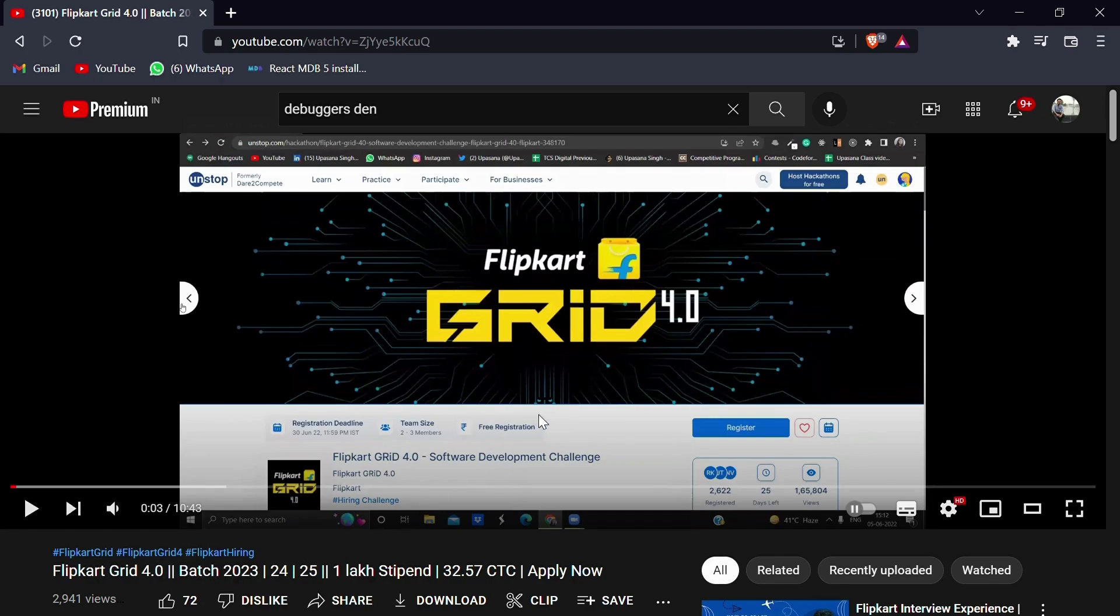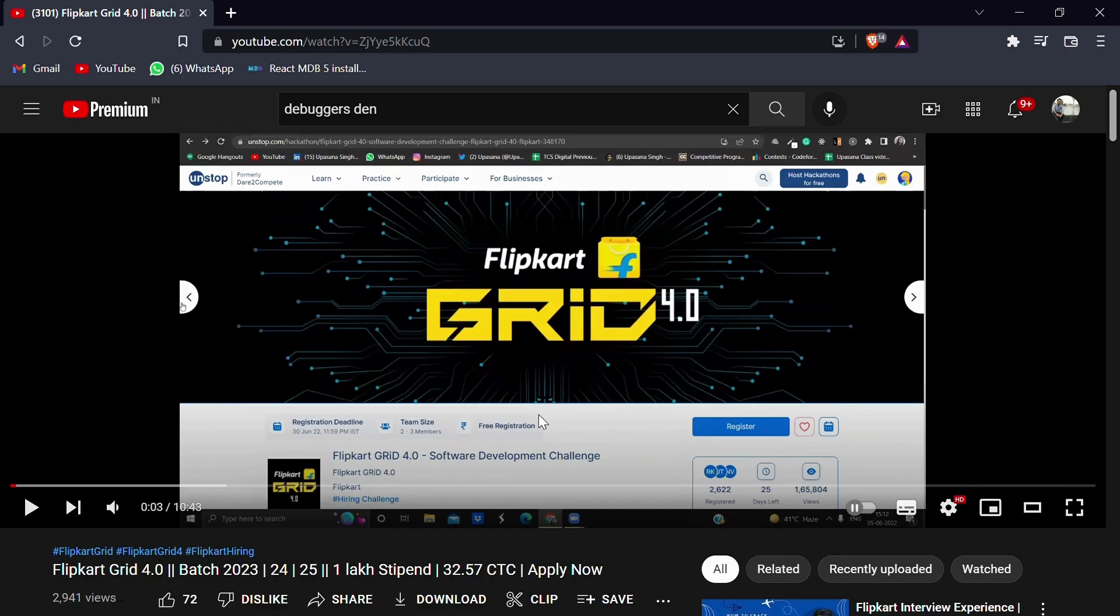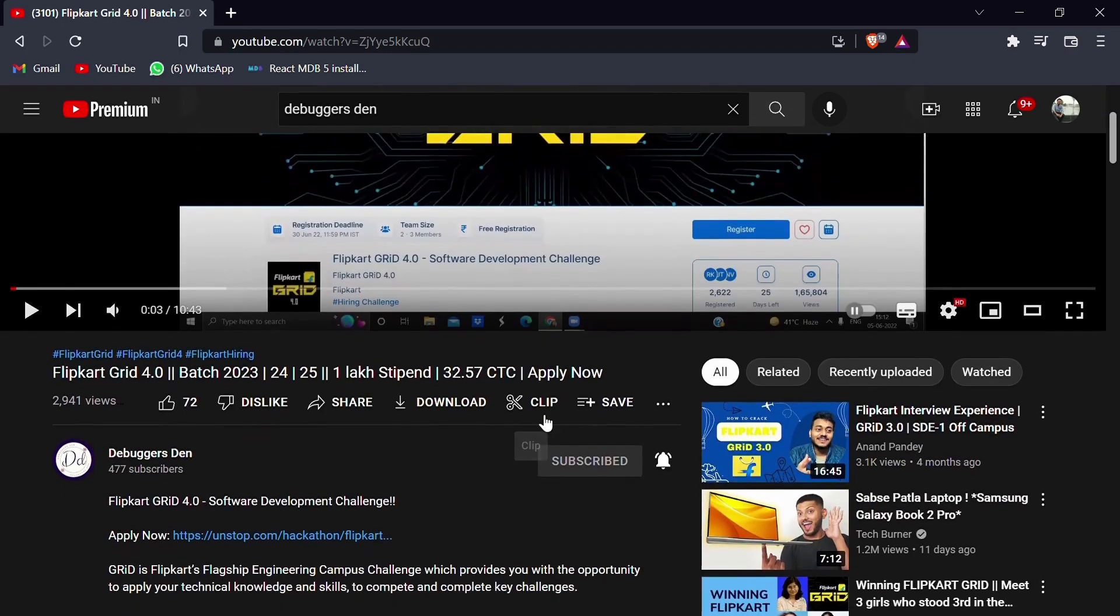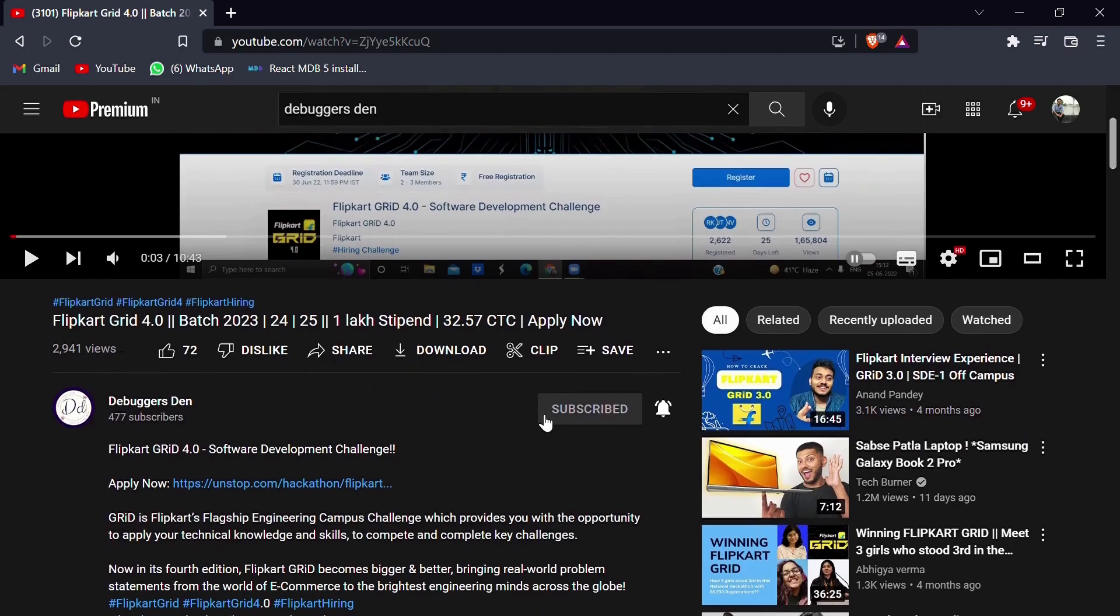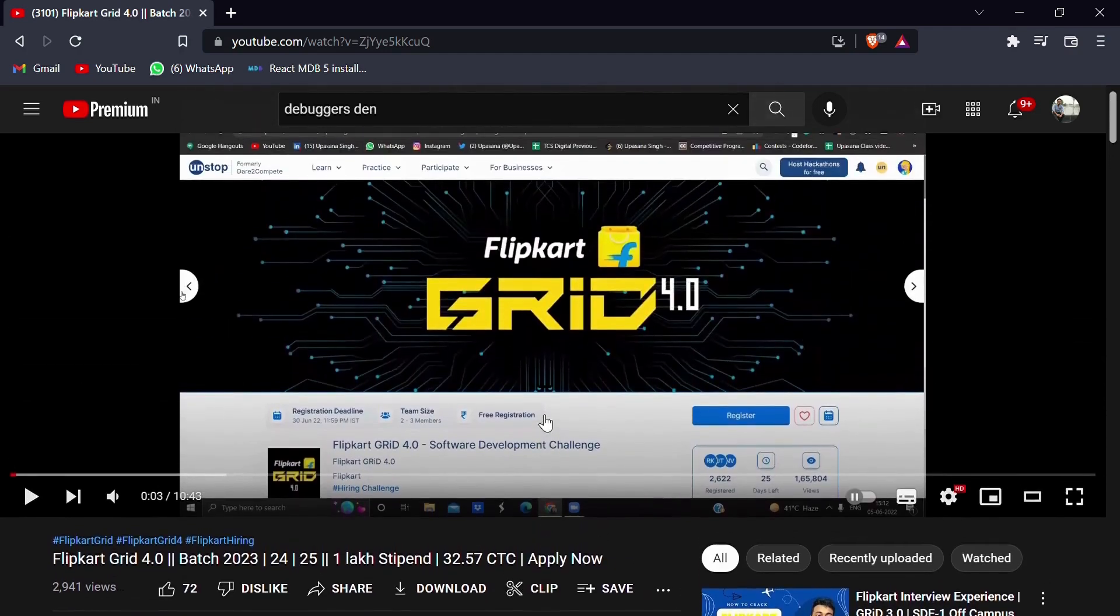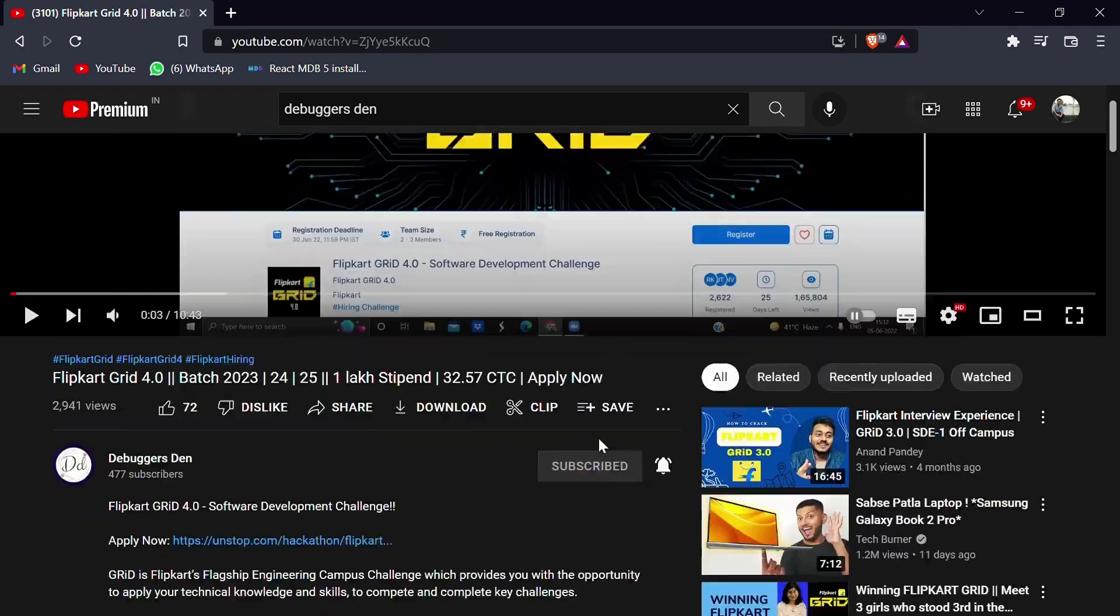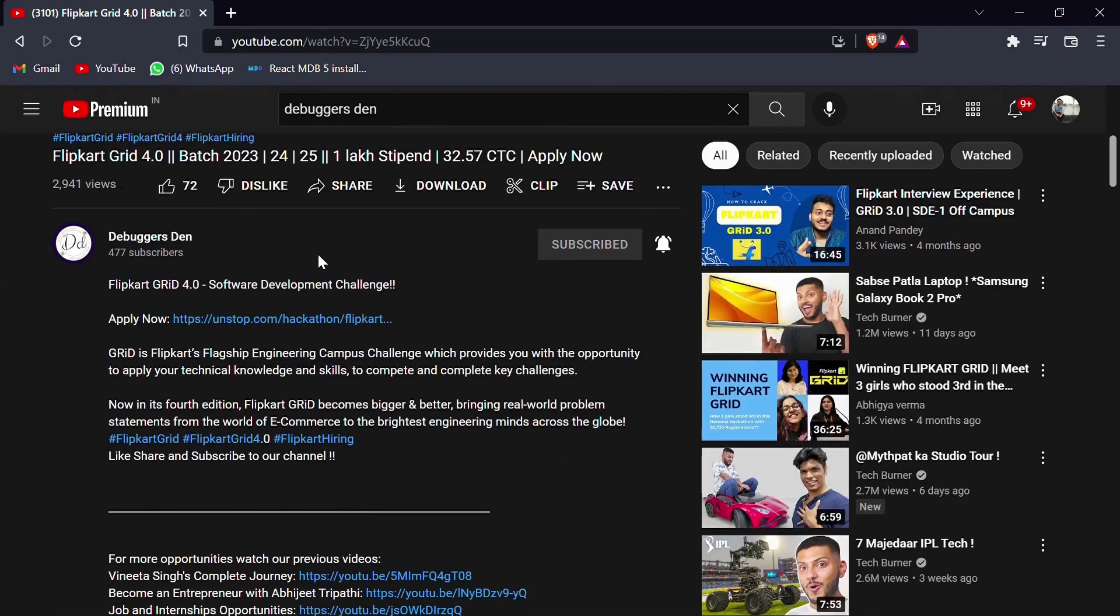So I thought of making a demo where you can see how you can register your team and how you can get your members verified. Let's start with the video. I'll be starting with the link that I have already provided you in the previous video. If you haven't watched that video, you can watch that out for complete details regarding Flipkart Grid. So let's start clicking on this link and let's see what happens next.